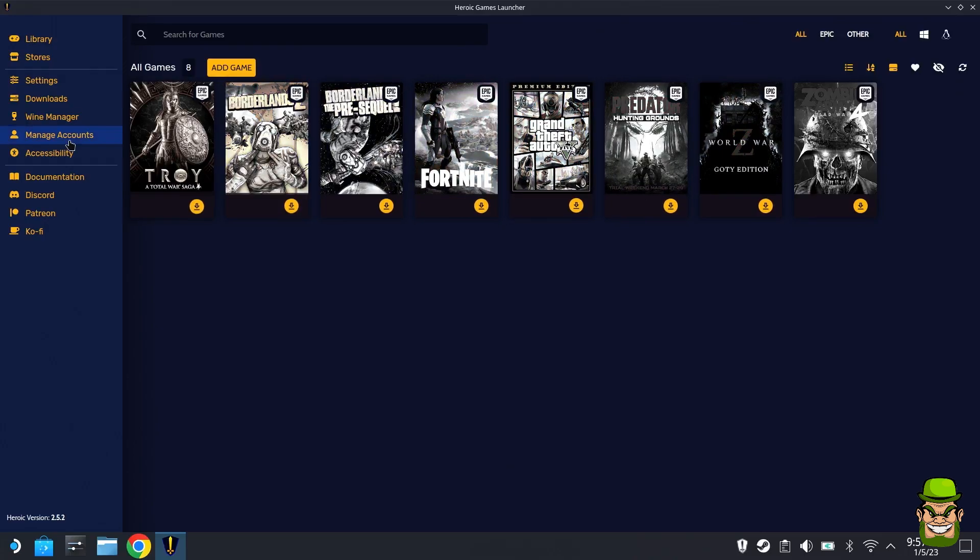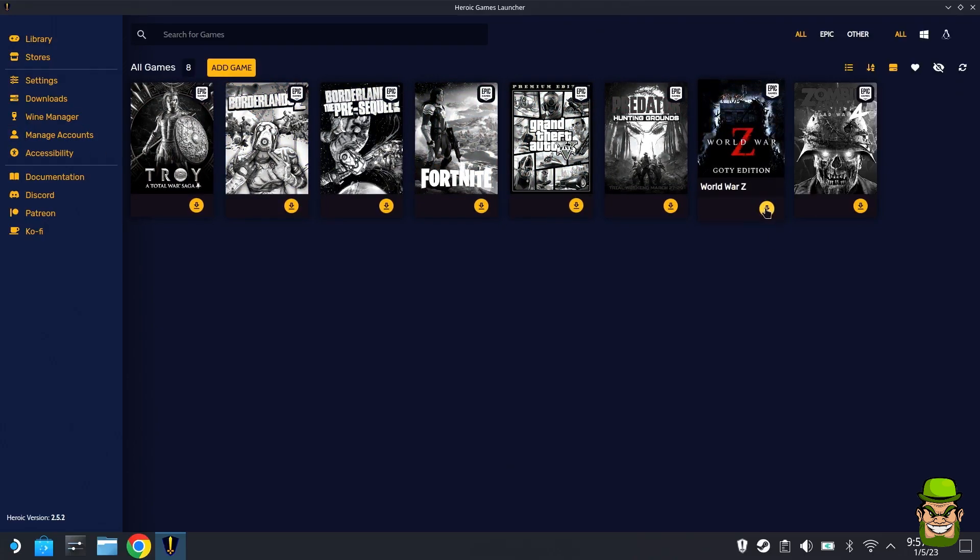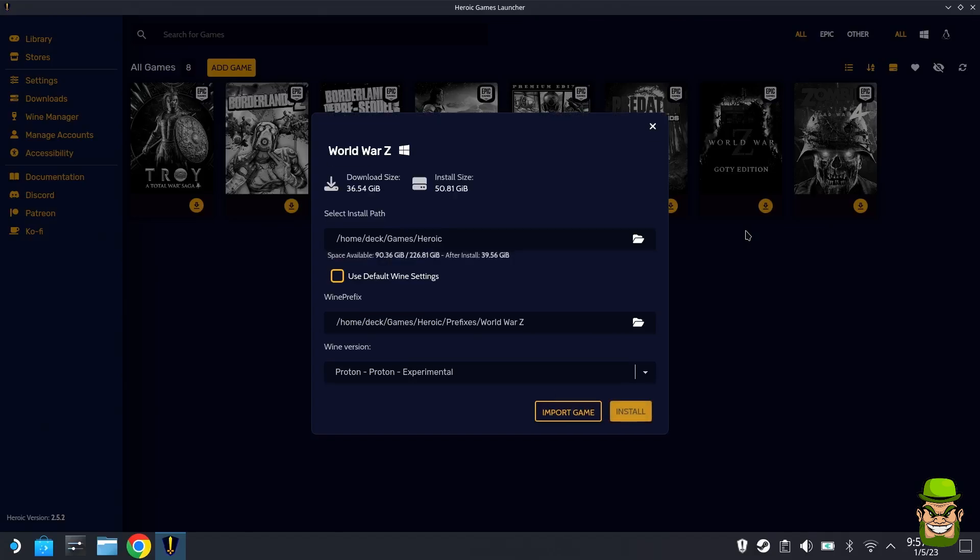You can go straight to your library. In this case I'm going to install World War Z. When you click Install, it's going to get the download size.